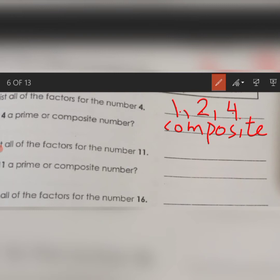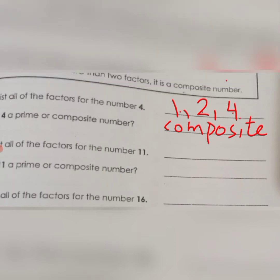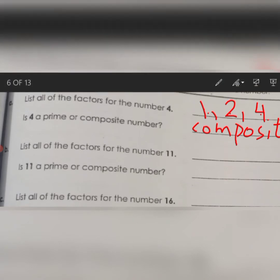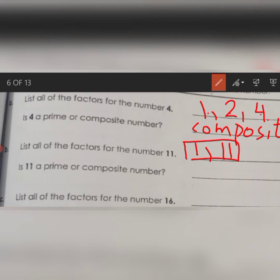Now come to part B. You have to list all the factors for the number 11 and then answer: is 11 a prime or a composite number? The factors of 11 are 1 and 11. Count them: 1, 2. The factors of 11 are only 2, so it is a prime number.